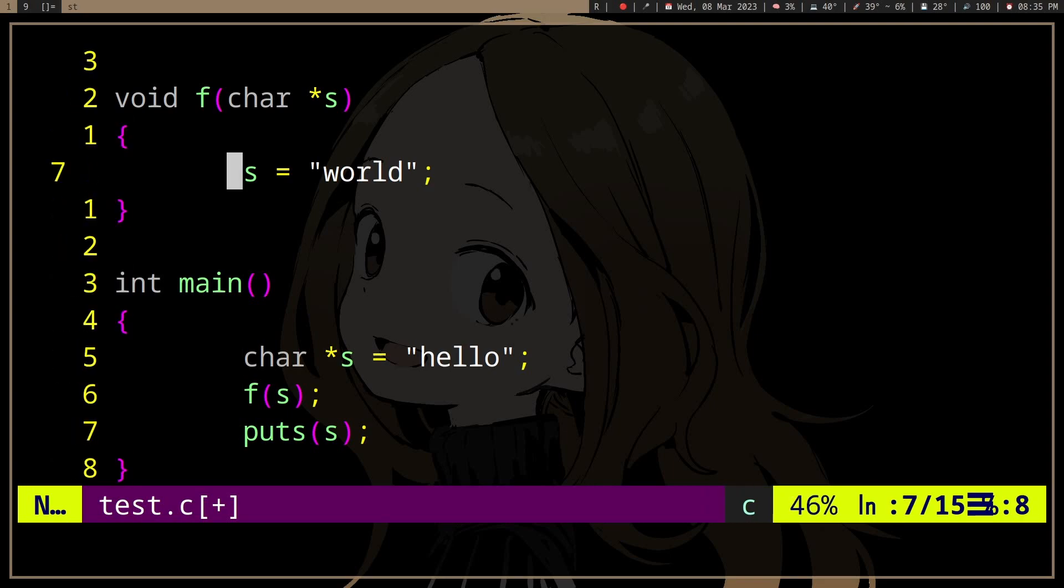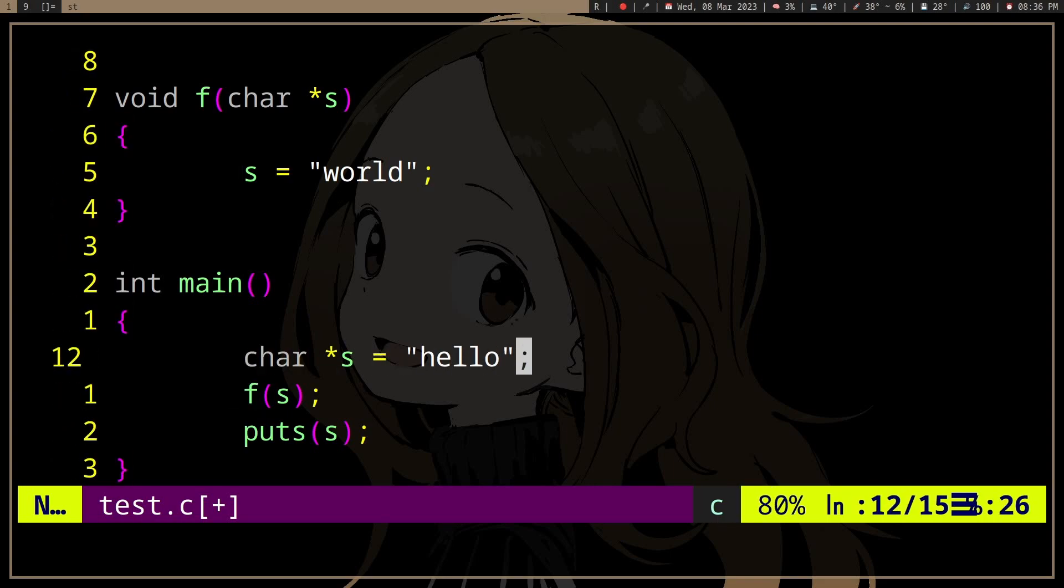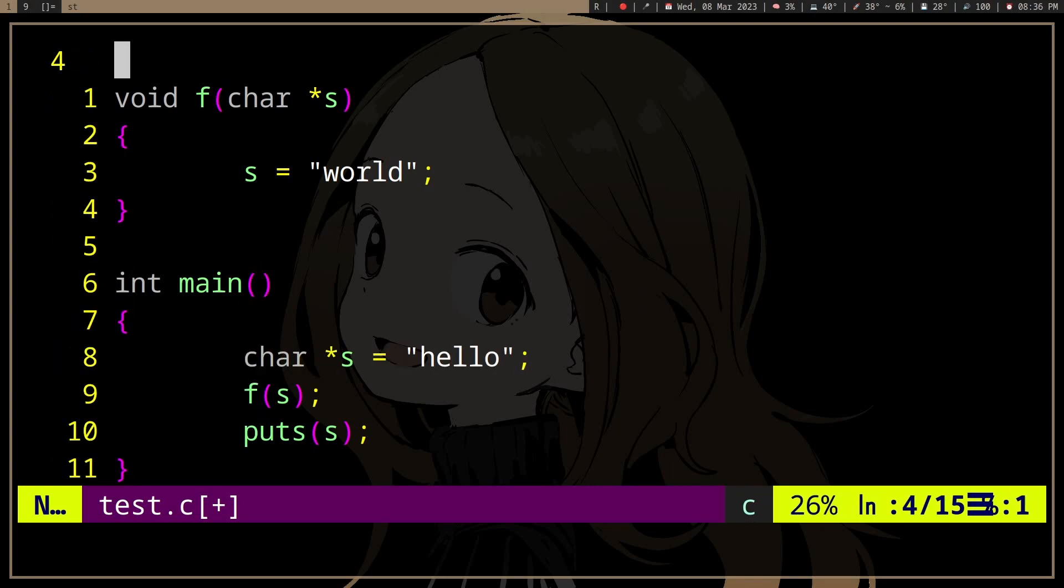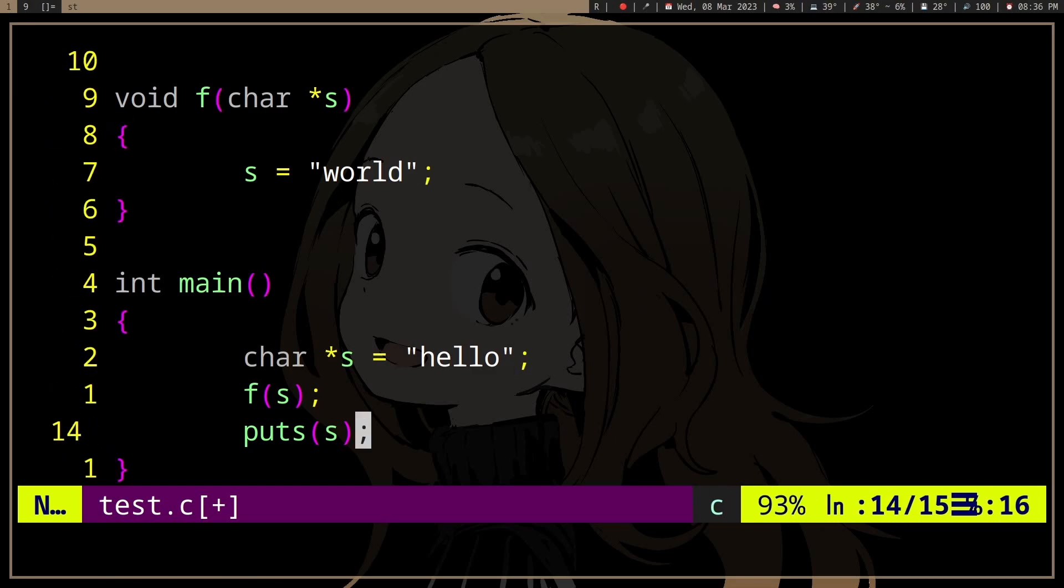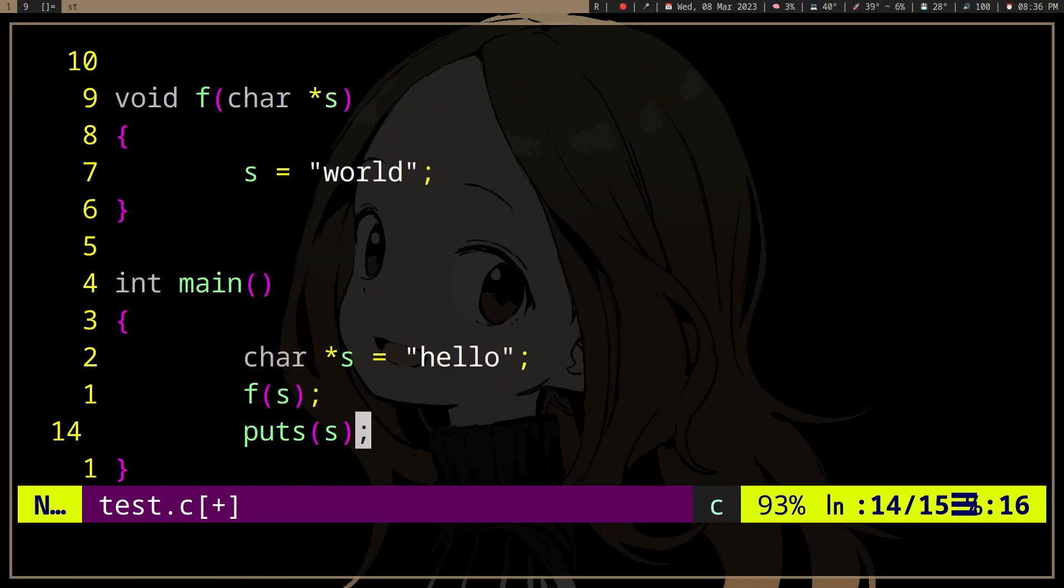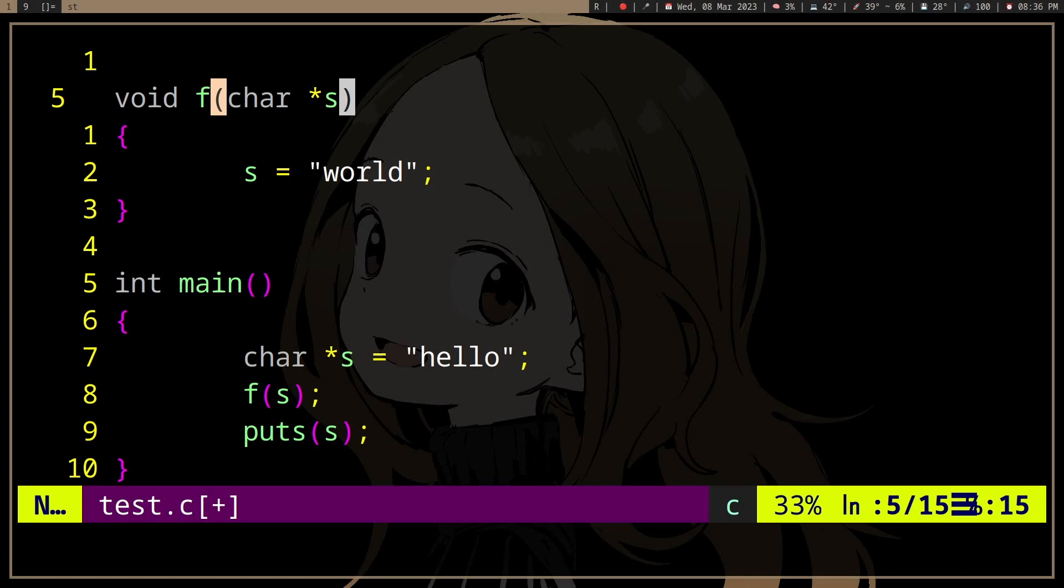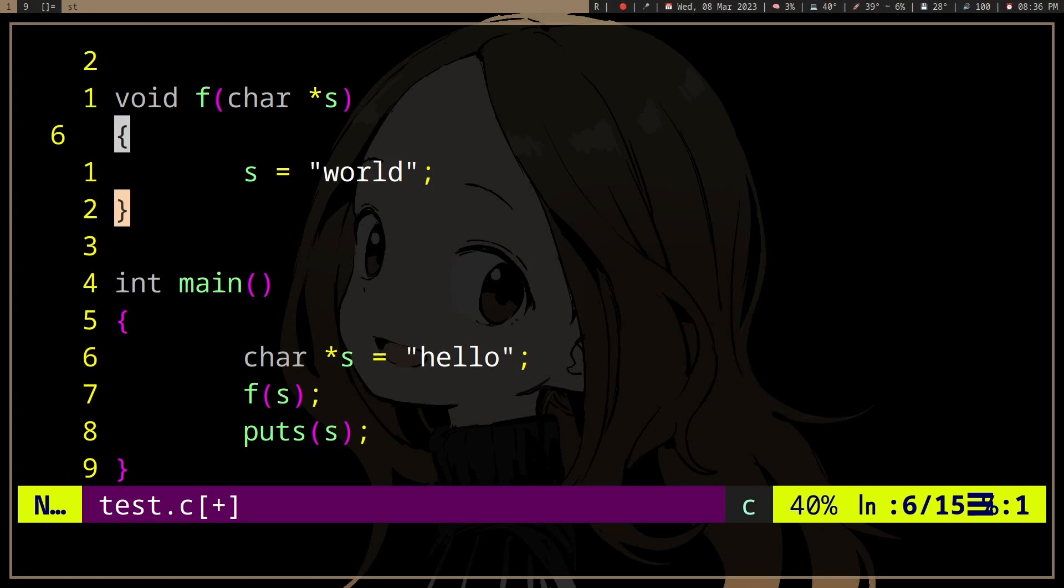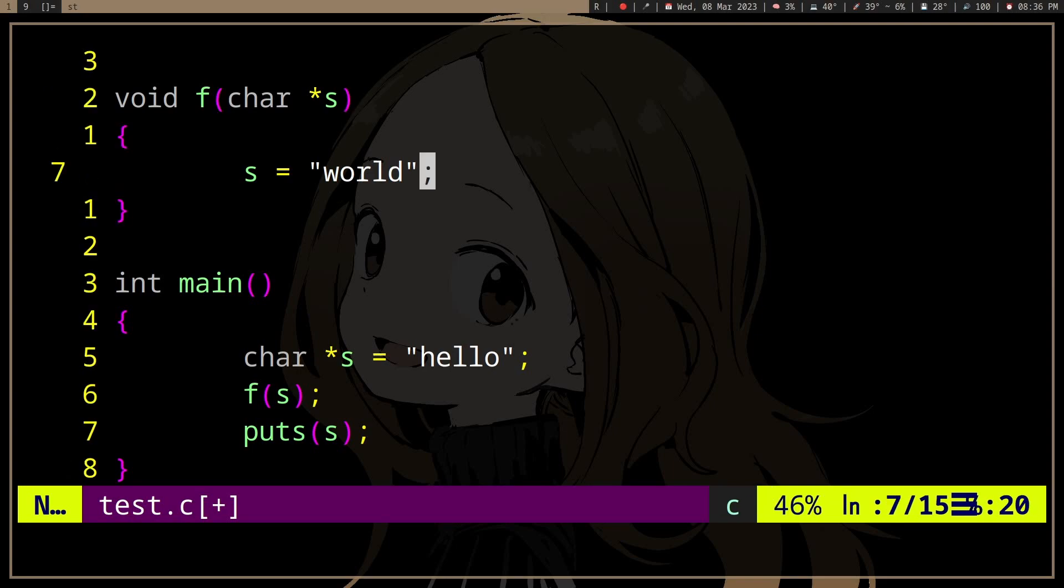So we have hello here, right, and then we put it inside the f, then it will create a copy of s which points to hello at first, and then we make it point to world.